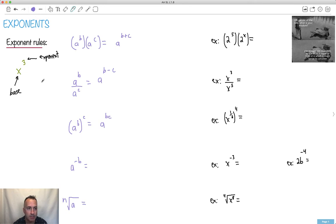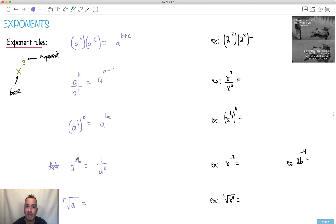Negative exponents — I think these are the sneakiest ones for a lot of students. You've got to remember a negative exponent means it's one over that thing. So a to the negative b is 1 over a to the b. A nice little trick: anything to a negative exponent, I imagine that whole thing is on the bottom. So if it was a to the minus 2, it would be a squared on the bottom.